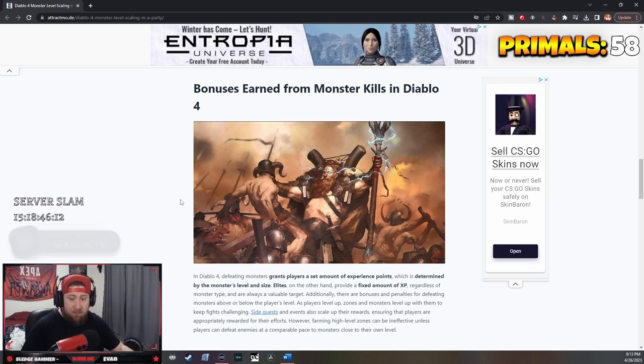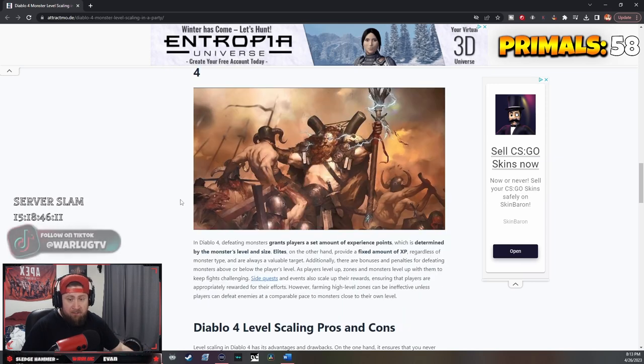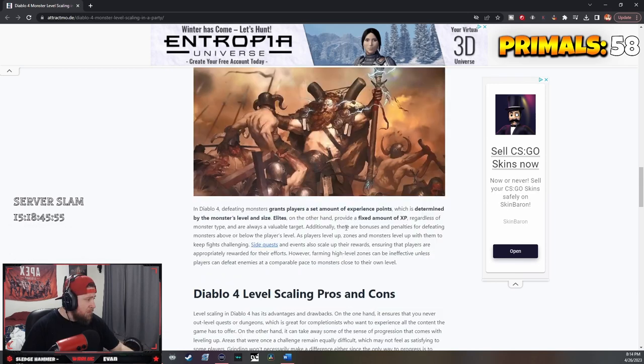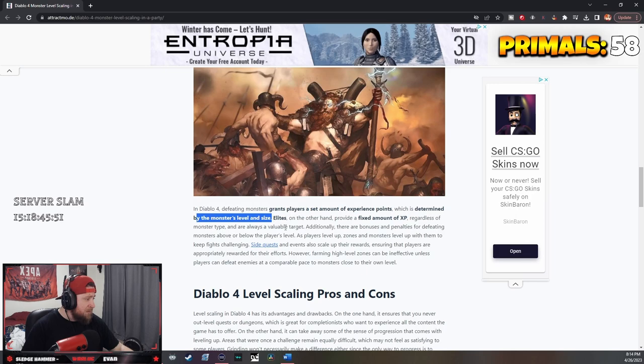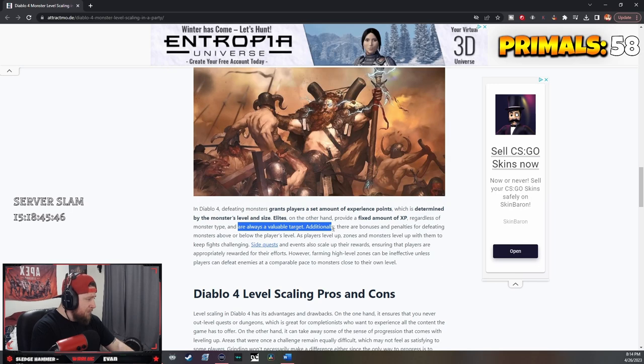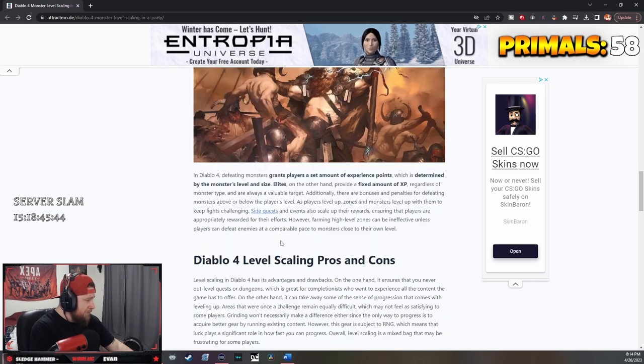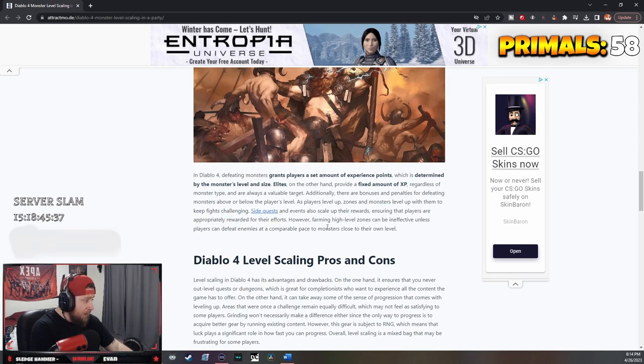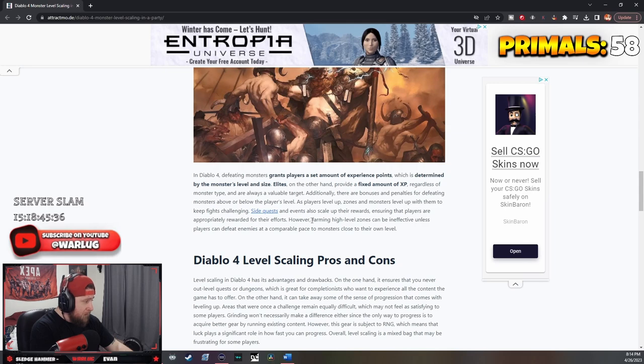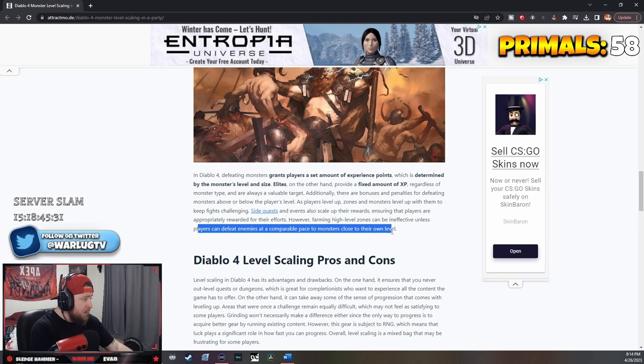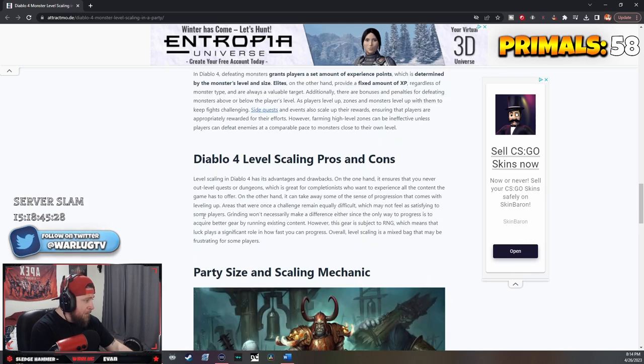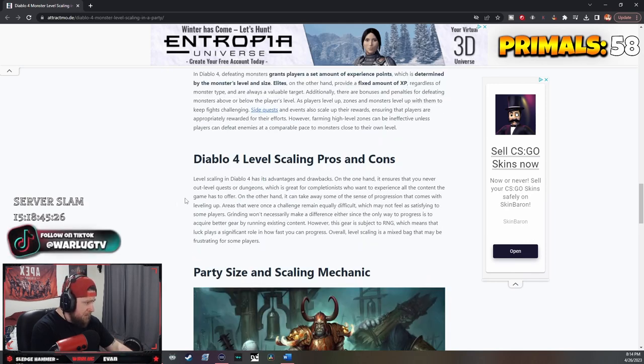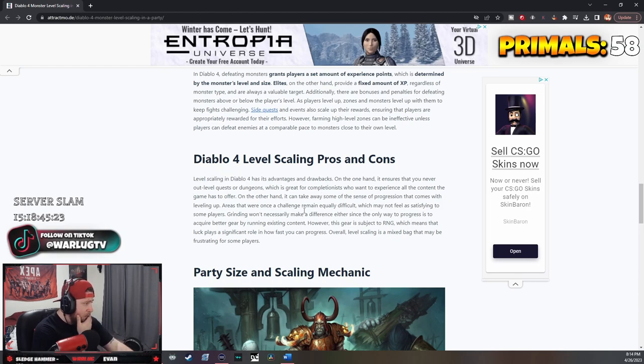They grant a lot of exp which is determined by the monster's level and size. Side quests and events scale up their rewards ensuring players are appropriately rewarded for their efforts. However, farming high-level zones can be ineffective unless players can defeat enemies at a comparable pace to monsters of their own level.